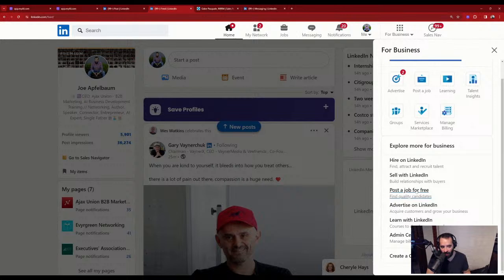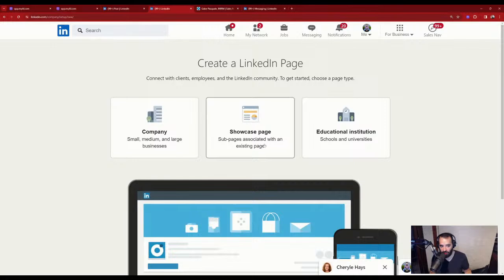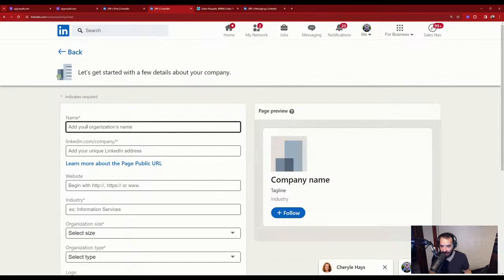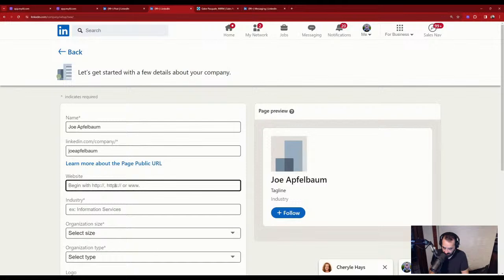I'm going to create a company page. It asks: is it a company, a showcase, or an educational institution? I'll select 'company.' I'll add the organization's name: Joe Applebaum. The URL will be linkedin.com/company/joeapplebaum. The website will be joeapplebaum.com. The industry: professional training and coaching. Organization size: two to ten employees. Organization type: privately held.